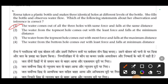The water from the topmost hole comes out with the least force and falls at the minimum distance — that is correct. The fourth option states the bottom hole comes with the least force — that is incorrect and eliminated. Therefore, the correct answer for this question is the second option.